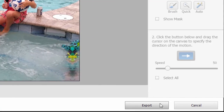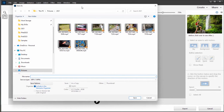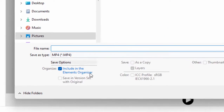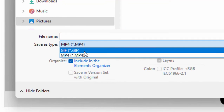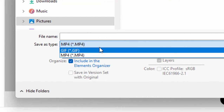To output the photo, we click on Export, and we'll have the option of saving it to our hard drive as either a GIF — an animated 10-second GIF — or an MP4. Either one of these you can put up on Facebook or social media and they will be animated. An animated GIF will loop continuously over and over.